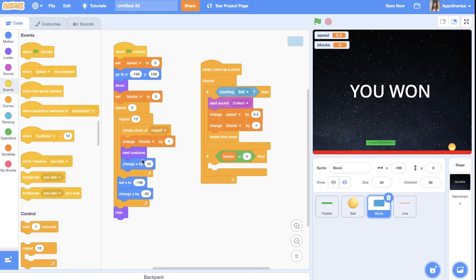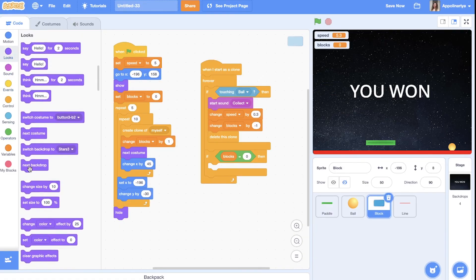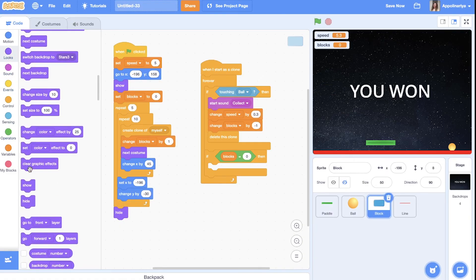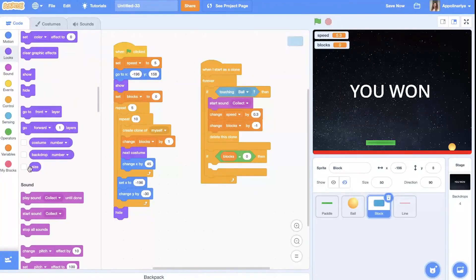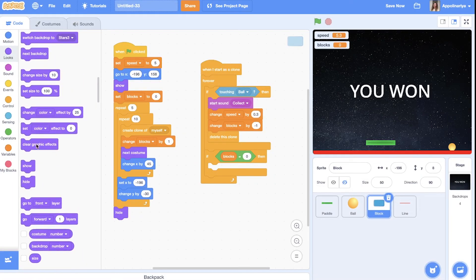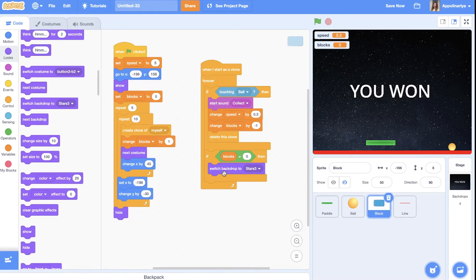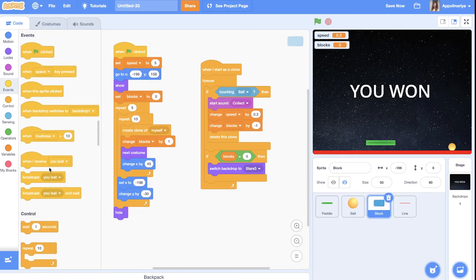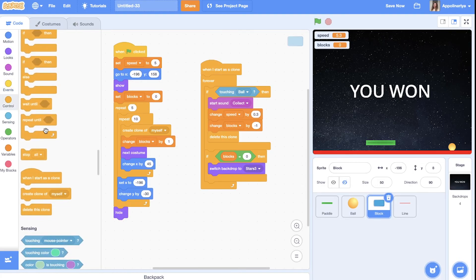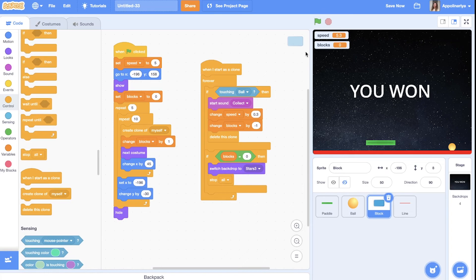If blocks is zero. Let's switch backdrop to stars three. And then stop all. All right.